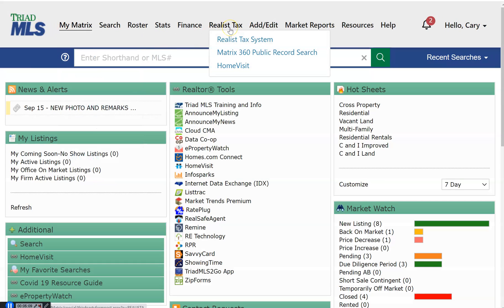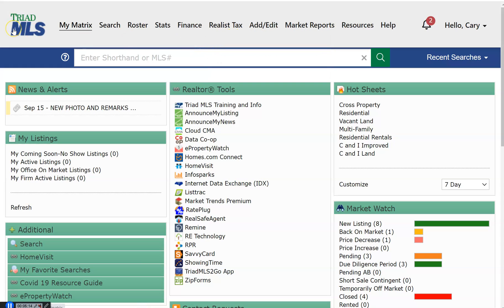Realist Tax. Under Realist Tax, you have a link to the Realist Tax System and Matrix 360 Public Record Search. If you have not been trained on these two very powerful products, may I encourage you, watch those training videos as well.